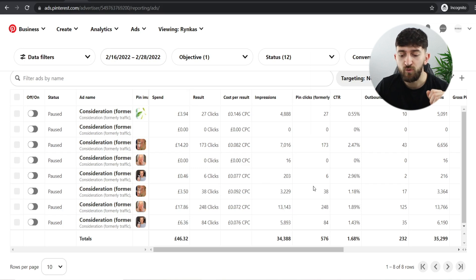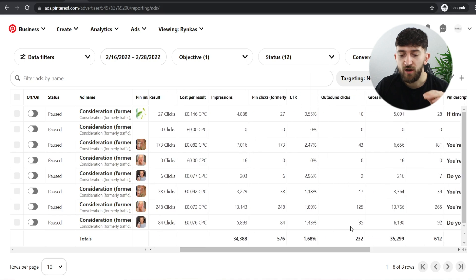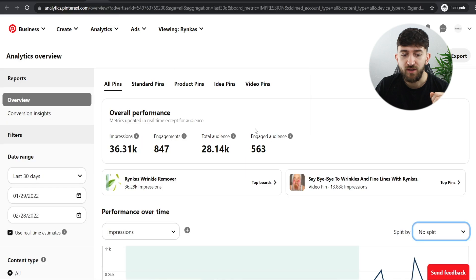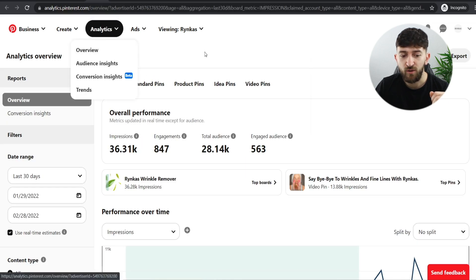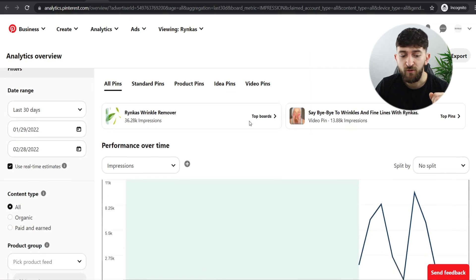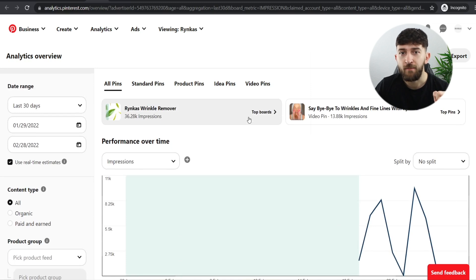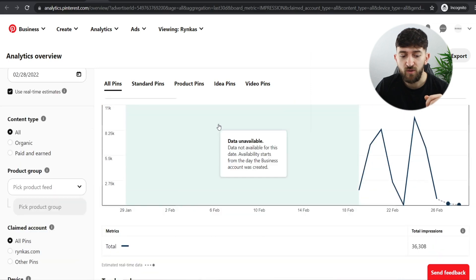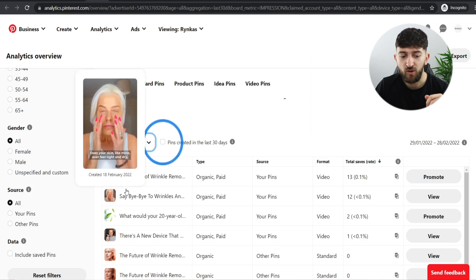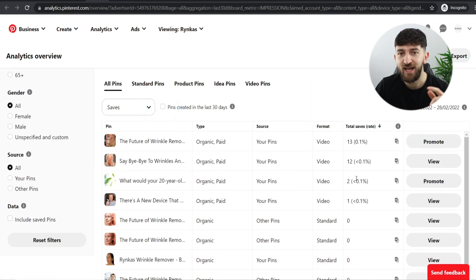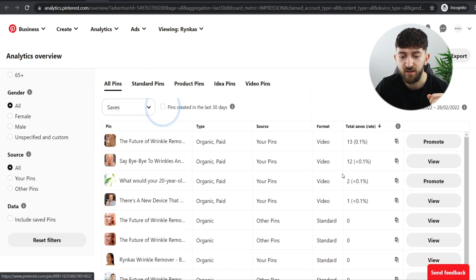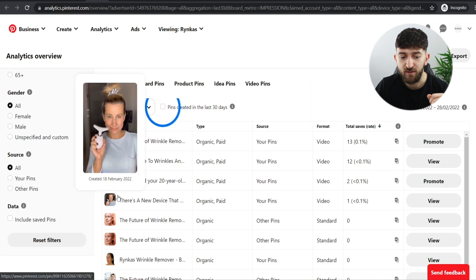In terms of seeing which of the 232 outbound clicks are actual leads, go to analytics and click overview. I always look at who saved the pin — people who saved the pin show a lot of interest because they want to go back and look later, maybe still deciding whether to purchase or sharing with others. Scroll down to top pins and click on saves. I've got 28 saves total — 13 saves from one ad, 12 from another, two from the product ad, and one from a UGC ad.